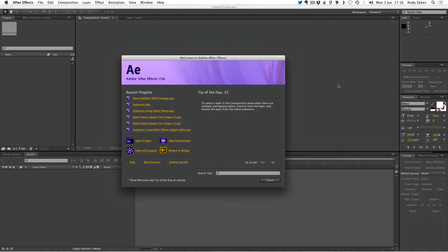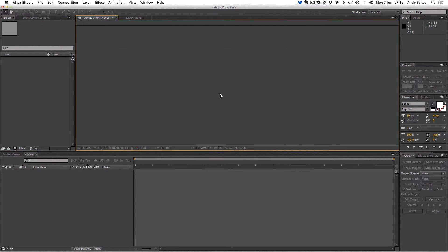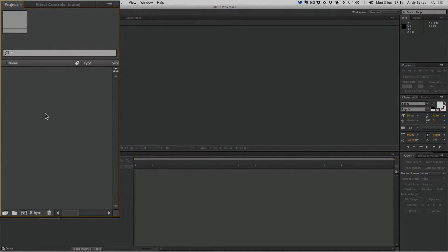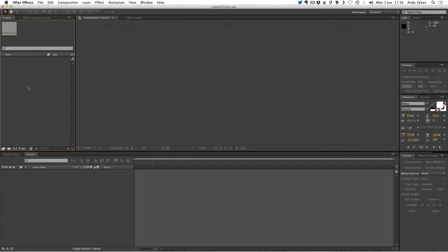When you open After Effects, you'll get a window that looks something like this. I'm using CS6 here, but you can follow along with this tutorial using any version of After Effects. So I'm going to close this welcome window, and we'll get a screen that looks like this. This is the project panel, and it's where we're going to start. First off, we need to create what's called a composition.